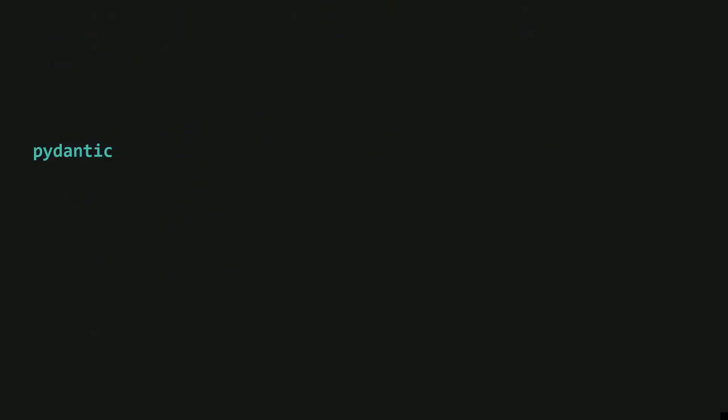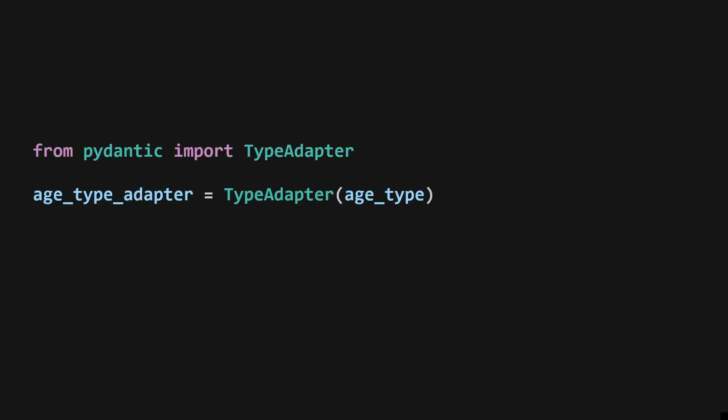But how does it actually use this to validate input? This is where PyDantic comes into play. PyDantic provides a TypeAdapter class, which lets you create a TypeAdapter object for a given parameter type. Once you have this TypeAdapter object, you can use it to validate values by passing them to its validate_python method.